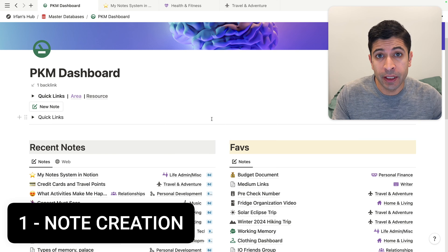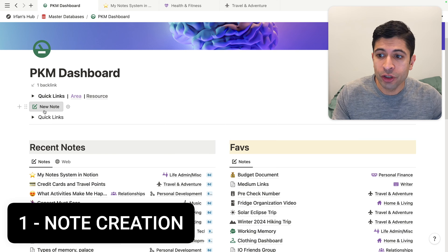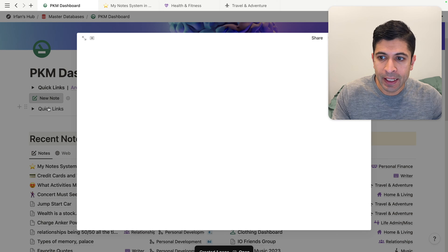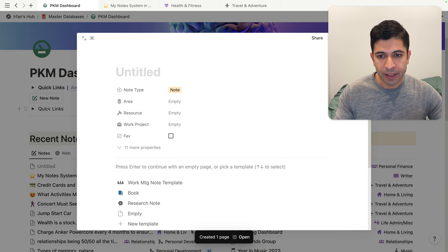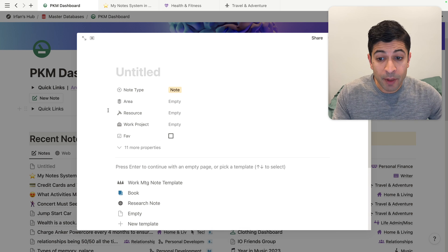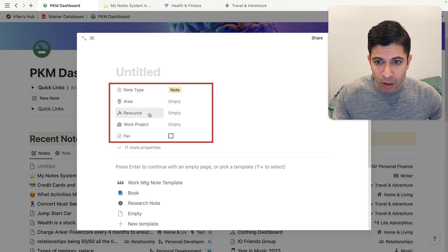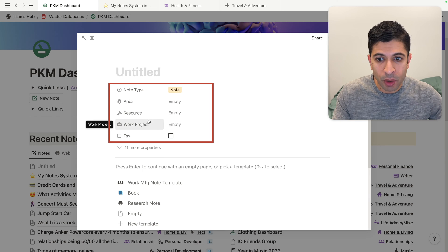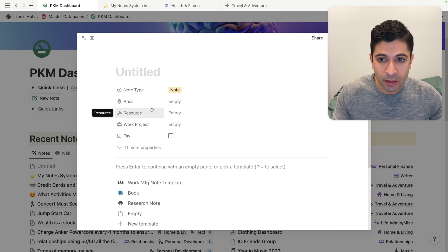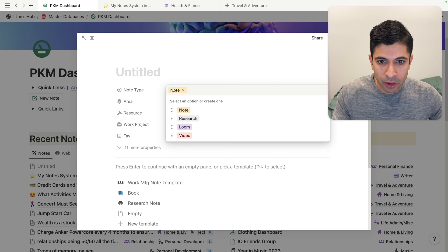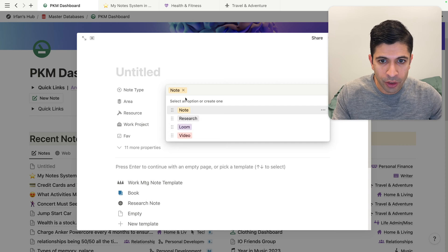The first rule for better note-taking in Notion starts with creating a note itself. I have a button here to create a new note, and if I click on that, you'll see that it's a very clean, streamlined design. I have a bunch of properties, but they're hidden. I automatically default it as a note versus a research note versus a Loom or a video.